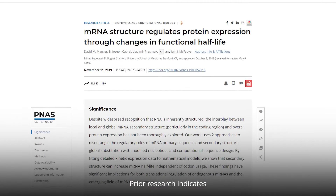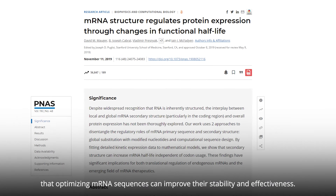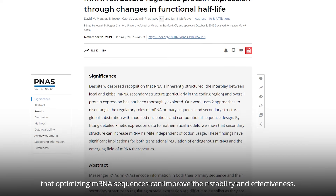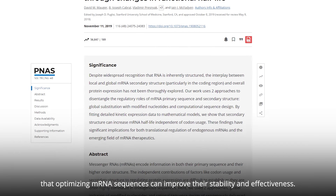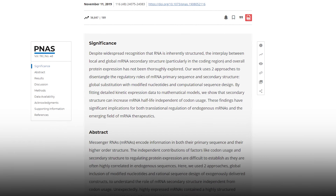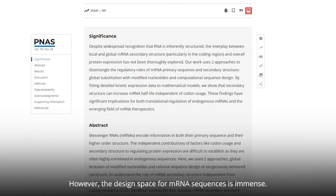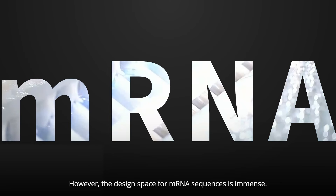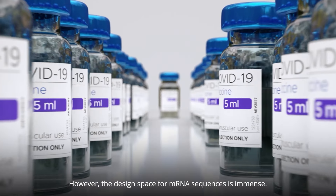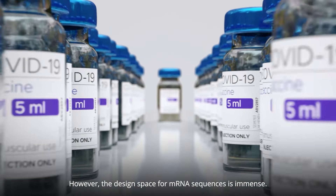Prior research indicates that optimizing mRNA sequences can improve their stability and effectiveness. However, the design space for mRNA sequences is immense.